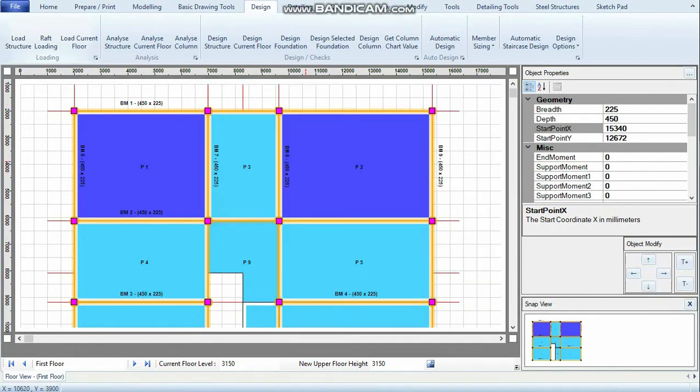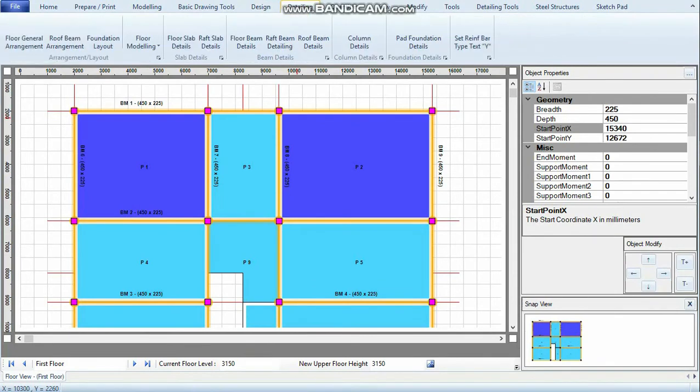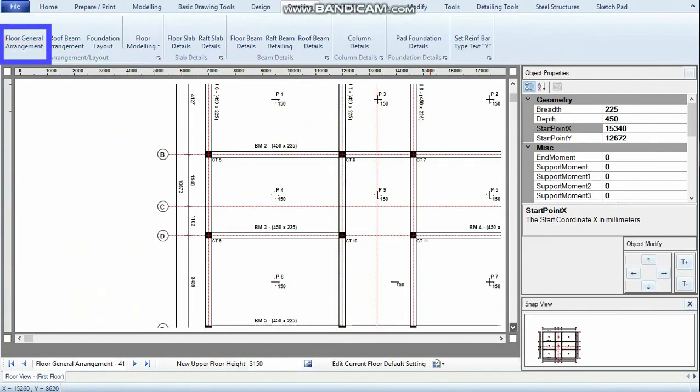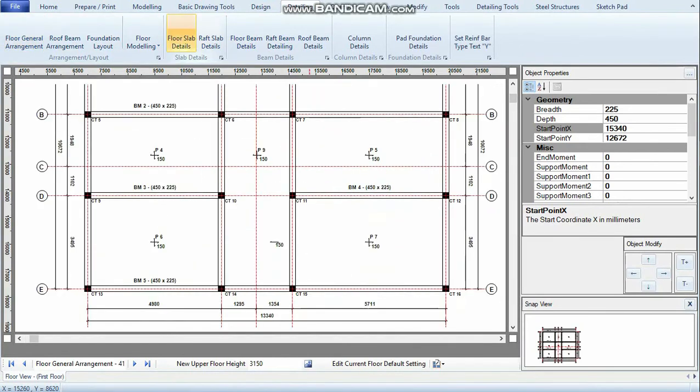Now what we need to do is detail the panels. I click on the Detailing tab. If I need the floor general arrangement, I can click on this. To see the detailing, I just click on First Floor Slab Details. Here you see the detailing for the first floor slab.